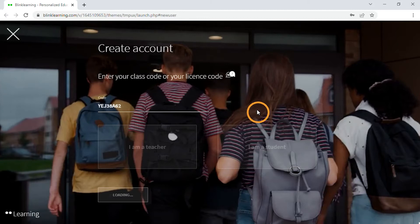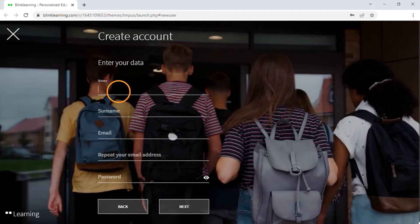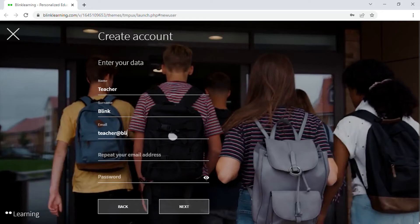Then, click on Next. Fill in the form with your personal information. Enter your name, surname, email address and password.